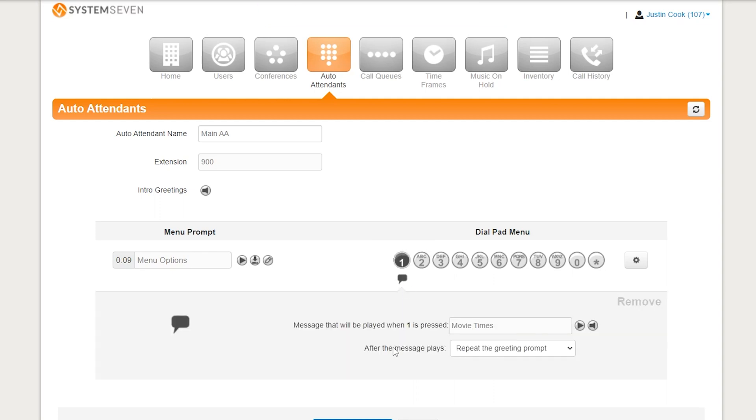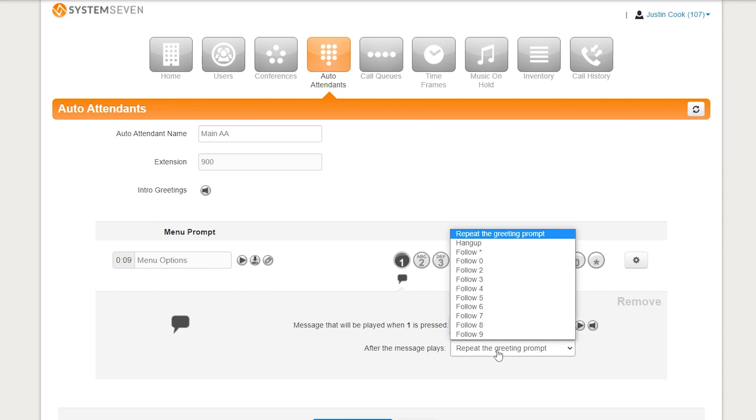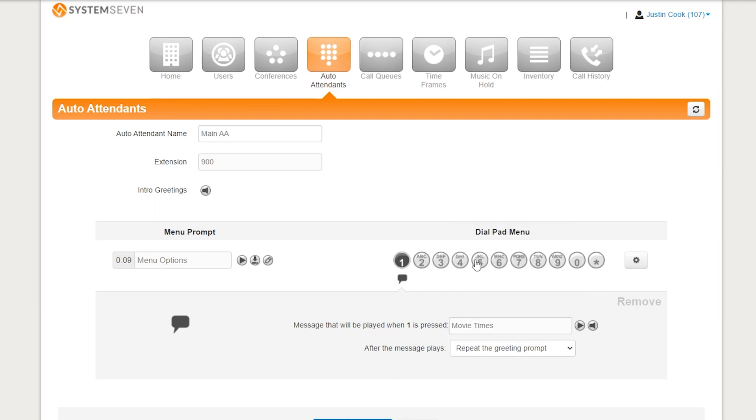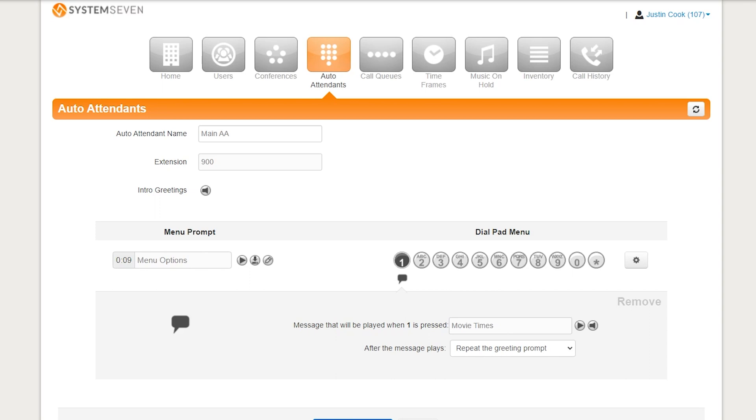Now, what do we want to happen after the customer presses 1? Do we want to send them back to the main menu? Which is just repeating the greeting prompt. Do we want to hang up on them? Or do we want it to do any of the other options that we've labeled here? The choice is up to you. I'm going to have it repeat the greeting prompt afterwards, just in case they want to talk to a manager. And you can make sure we have the right recording again by pressing play. It would appear that the only movie playing today is Terminator 2. All right. Great movie to be playing today. So, I'm going to make sure to press save. See up here, the green box says the auto attendant has been saved.